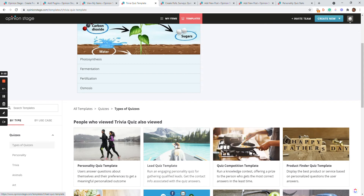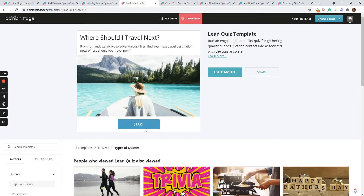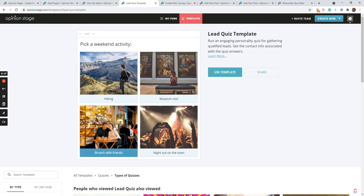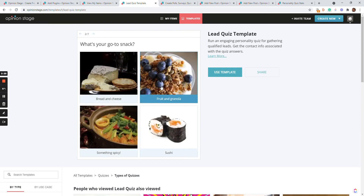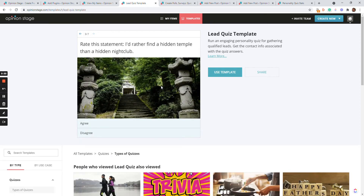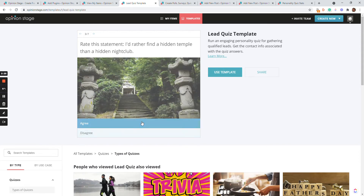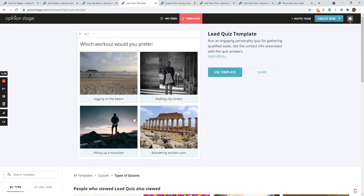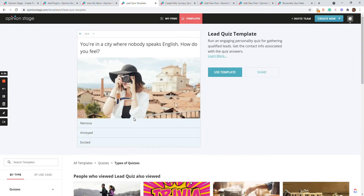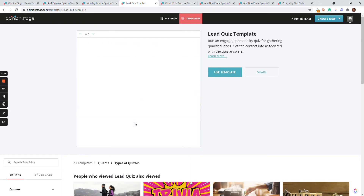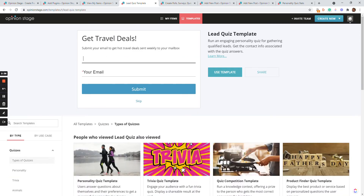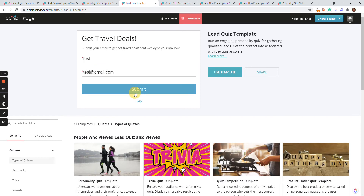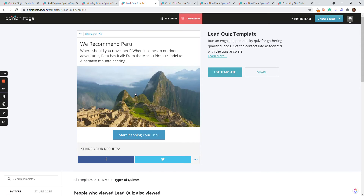Let's take a look at a lead quiz. This is a very popular scenario where people use quizzes in order to generate leads. You'll get more leads because users are very invested in the content — it's a very engaging type of content. Also, the contact information will be associated with the answers, so these are qualified leads. When I complete answering all the questions, I'll be asked for my name and email — you can make that optional. And in the back end, you'll be able to see all the contact information with all the answers.